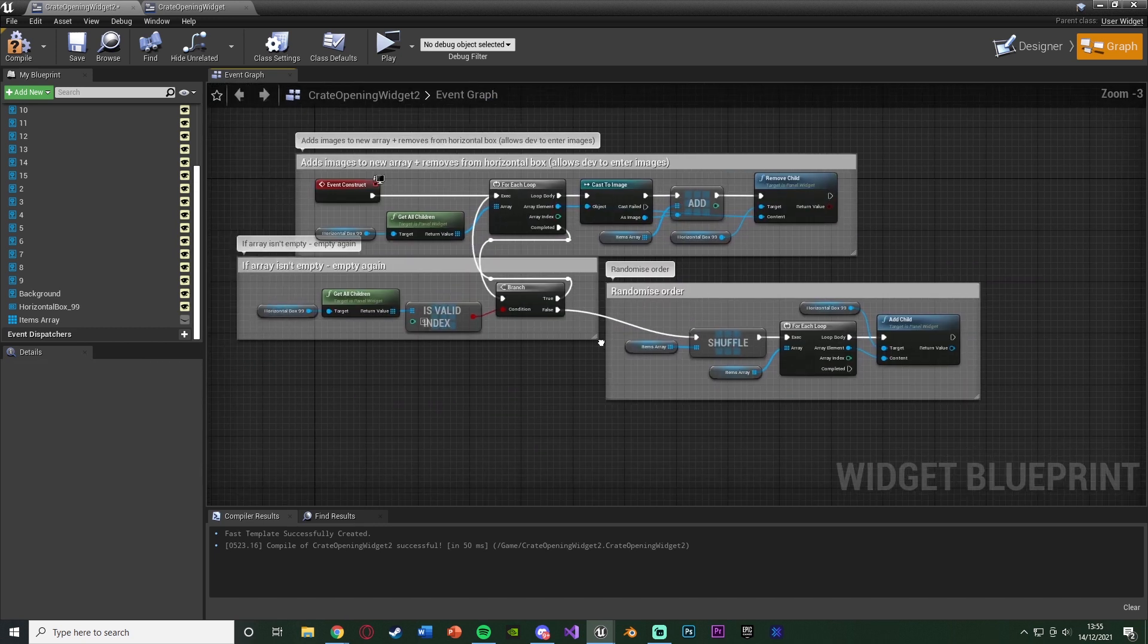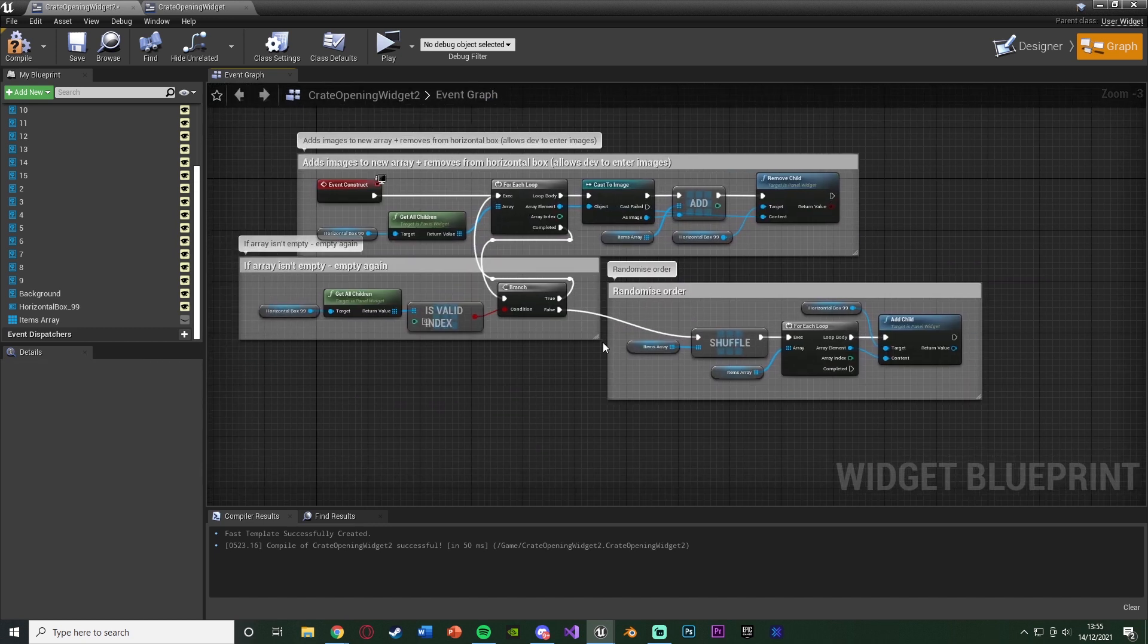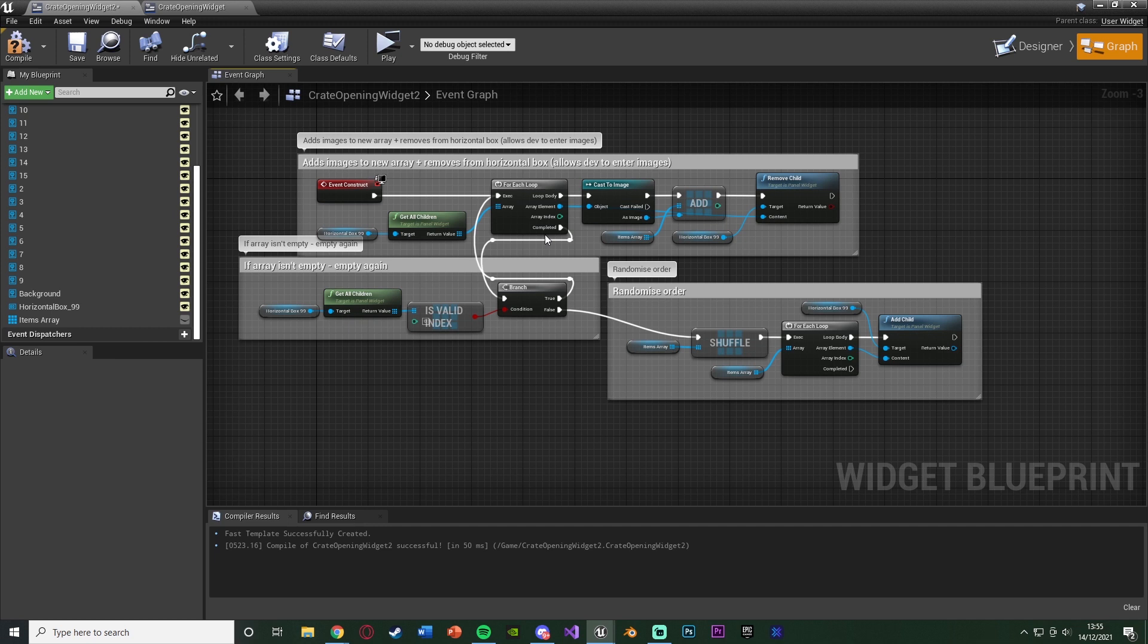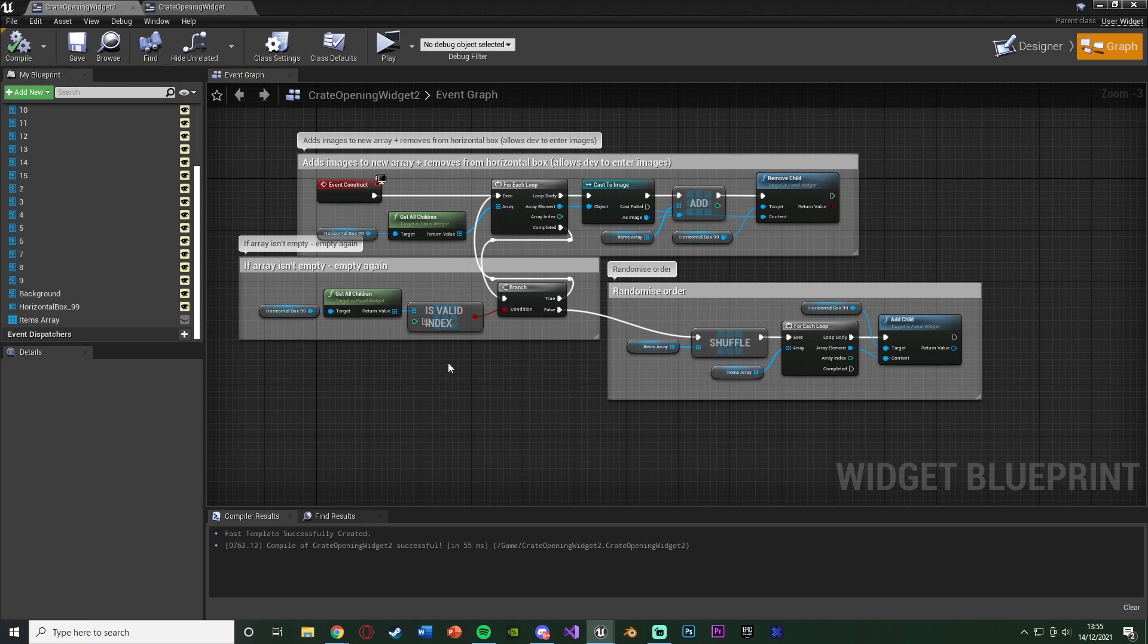So that is all we need to do for the moment. What we're doing now is we are getting all of the images inside of the horizontal box, adding them to an array, removing them from the box, shuffling them, and then adding them back in. So we now have a random order. It's going to be different each and every time. Let's hit compile and save that.